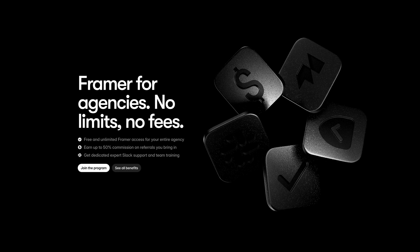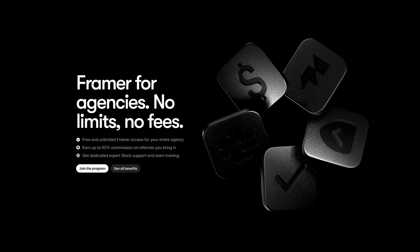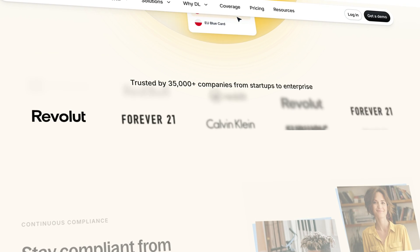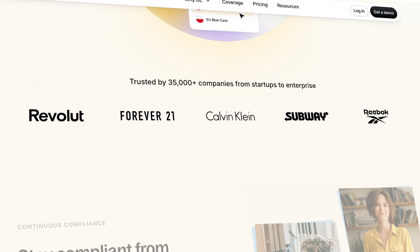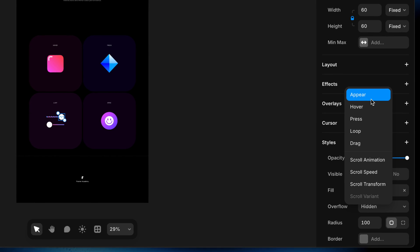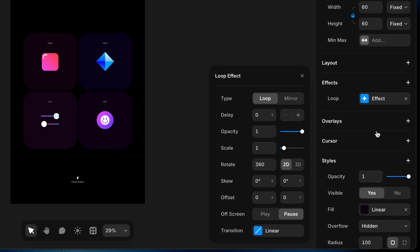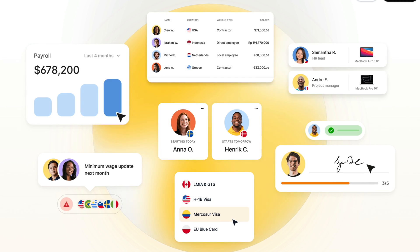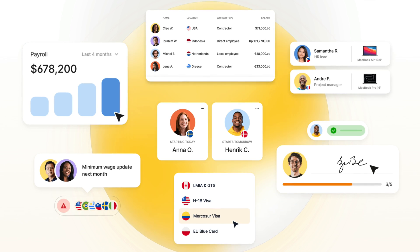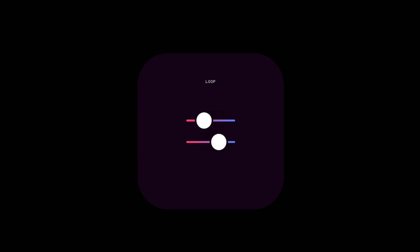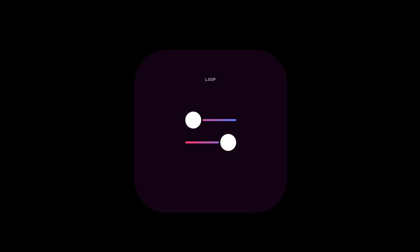Sometimes animation doesn't need a trigger — it just needs rhythm and flow. The loop effect in Framer is perfect for things like pulsing indicators, moving backgrounds, or attention-grabbing icons. In this lesson, I'll show you how to set up a looping animation and make it feel just right.